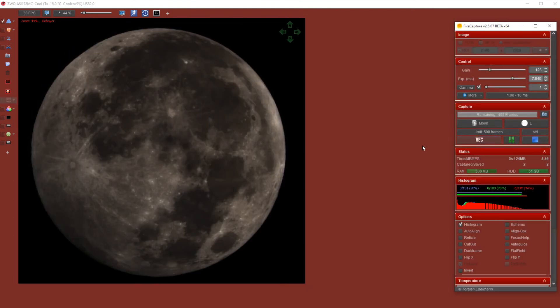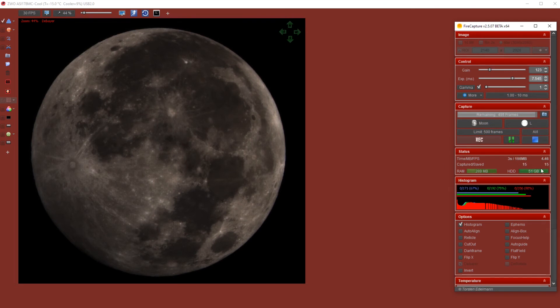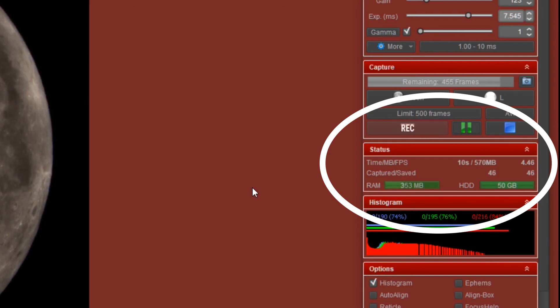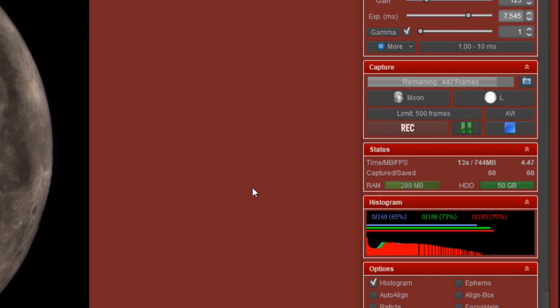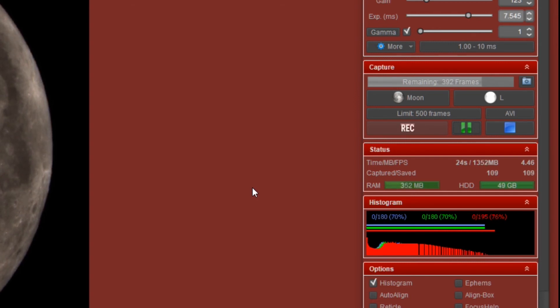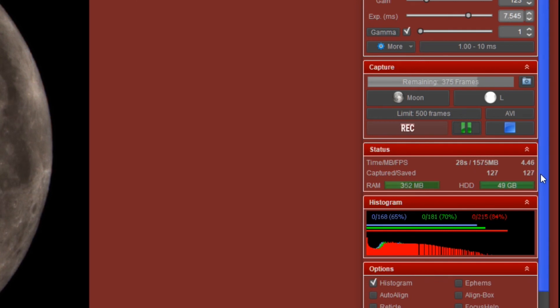When you click on play, FireCapture will start recording all of those frames. In this case, we have set a limit to 500 frames. So it will then just start collecting those frames, and it will give you an update on how much gigabytes of space you have left on your hard drive, as you can see. It shows you whether or not you have sufficient memory to capture all of those frames in the RAM section.